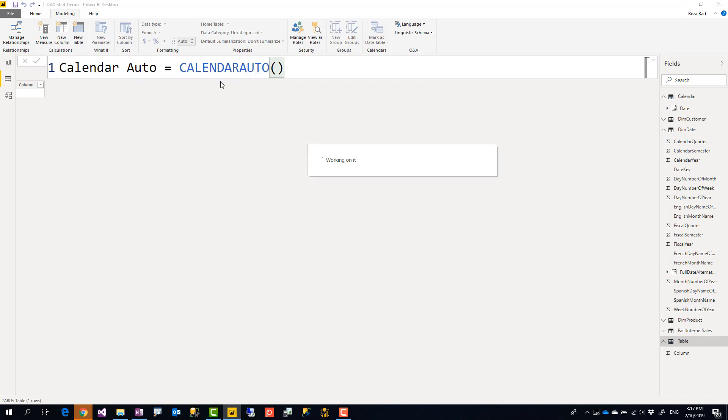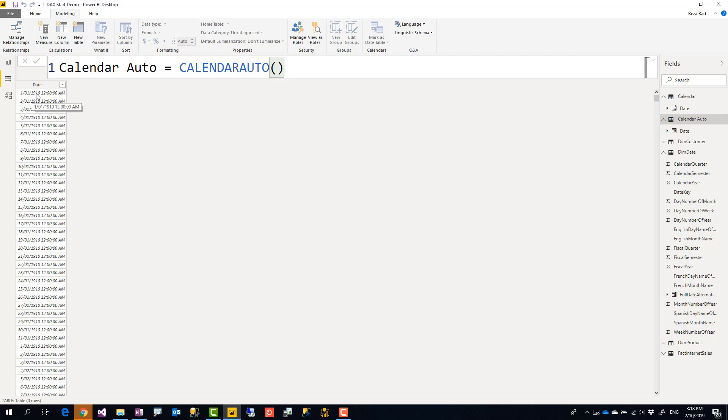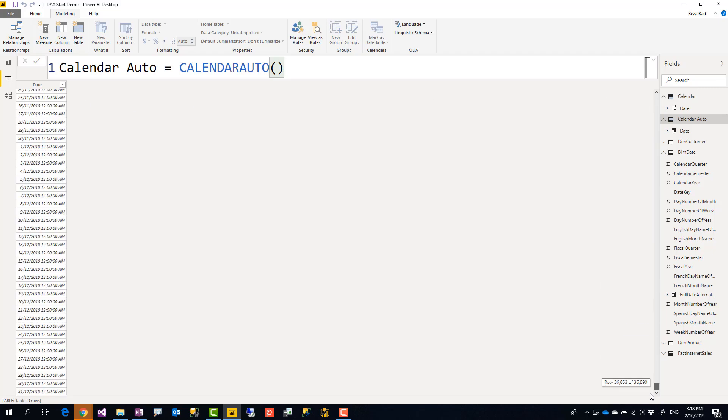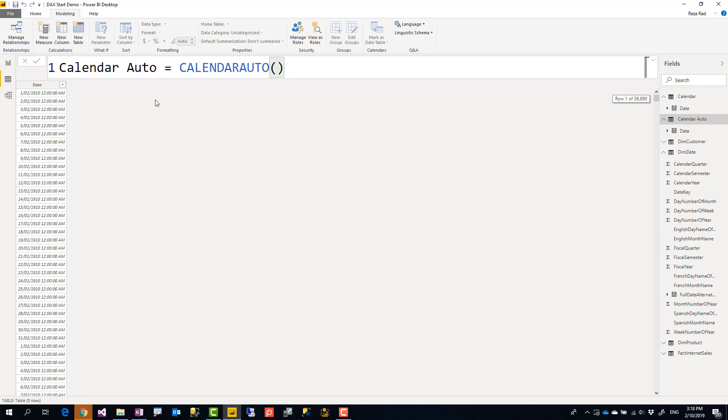So this has to be a table because they are creating a table output. So this will create one row per day from the minimum date that you have in your data model, not in one table, across all tables. The minimum date that it can find, it will start from the 1st of January of that date, all the way to the maximum date that it can find and end of the year of that day.